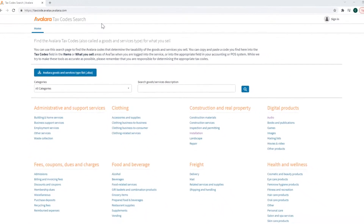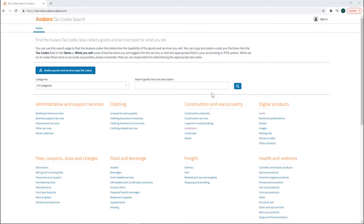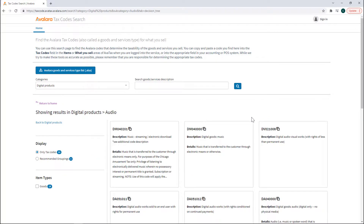There are several ways to find the right Avalara tax codes for your items. You can click a link under the Product and Services category.